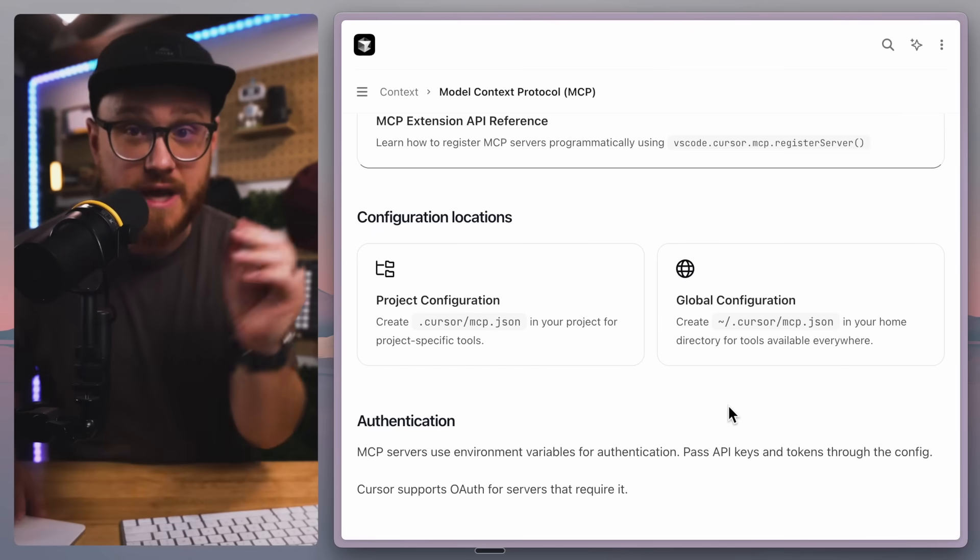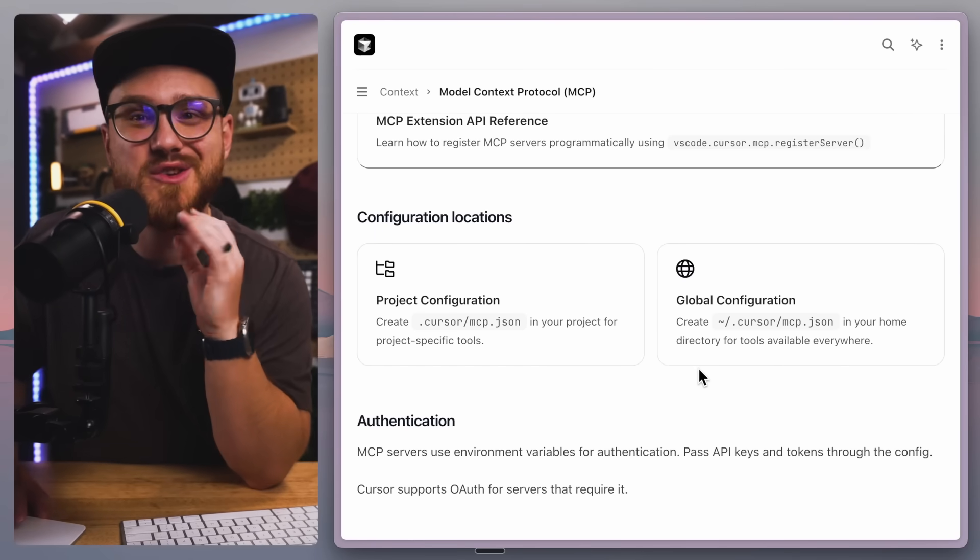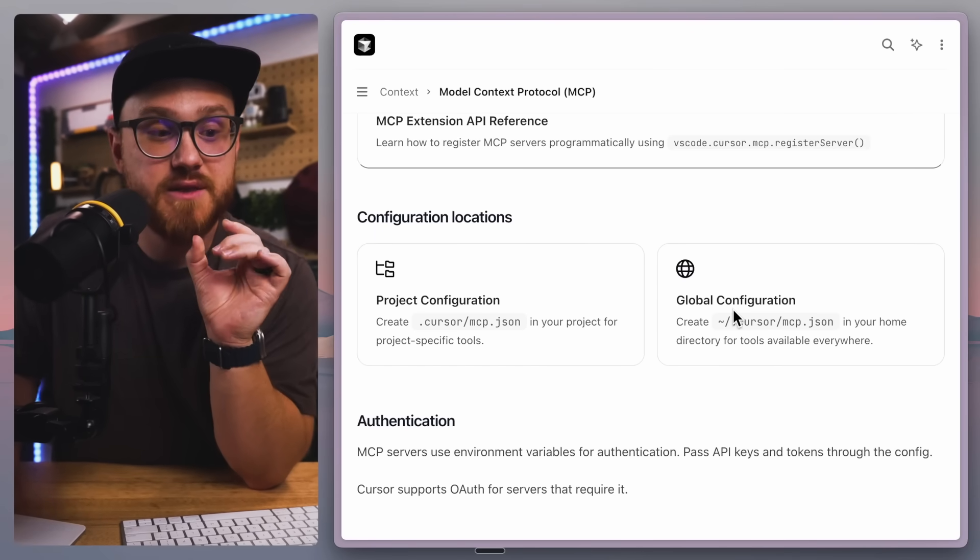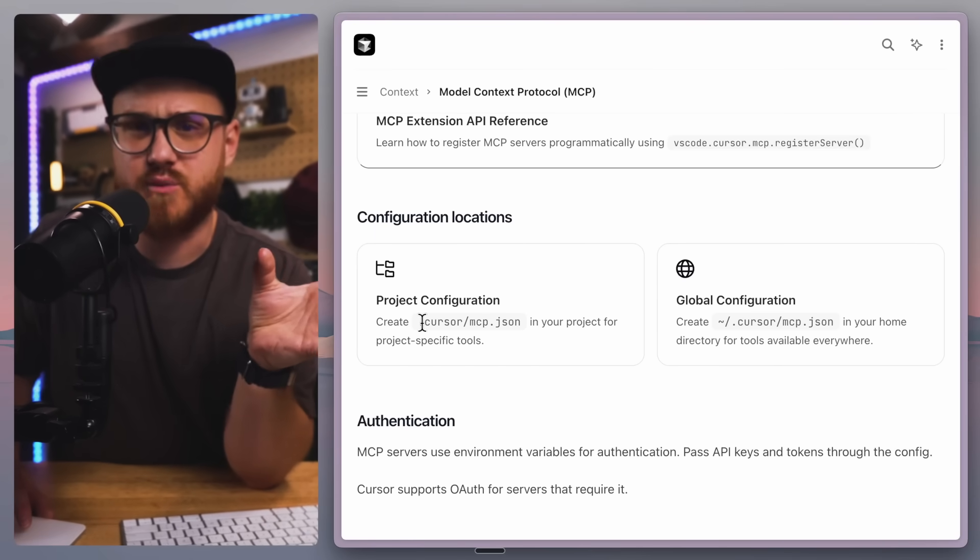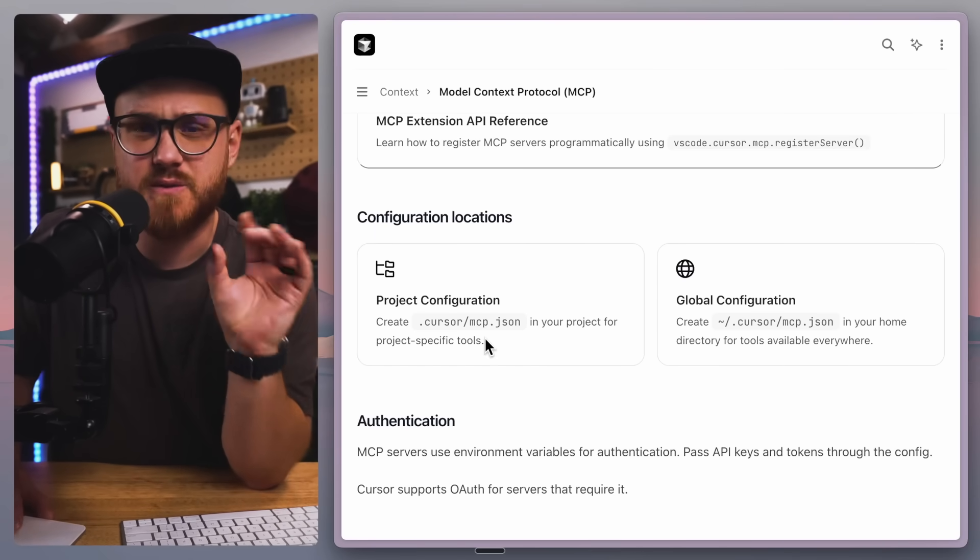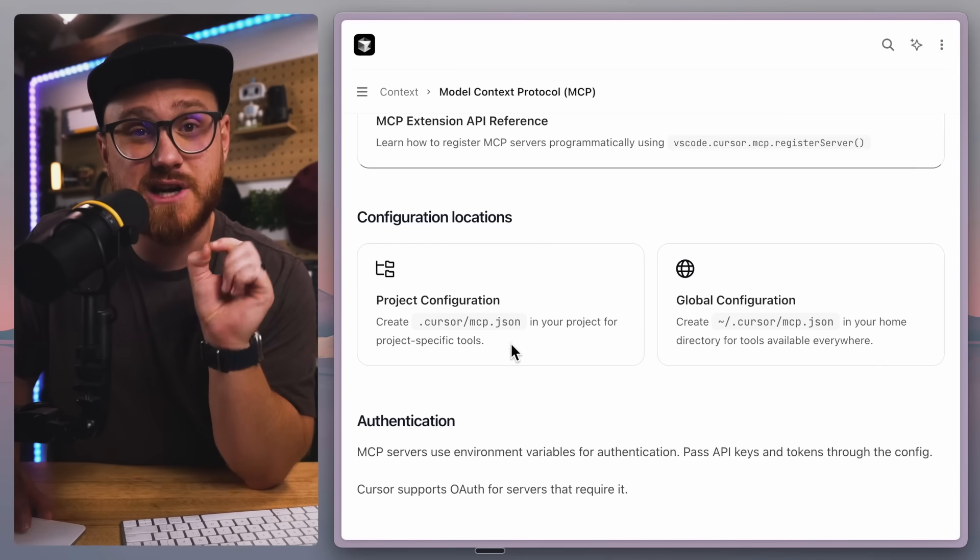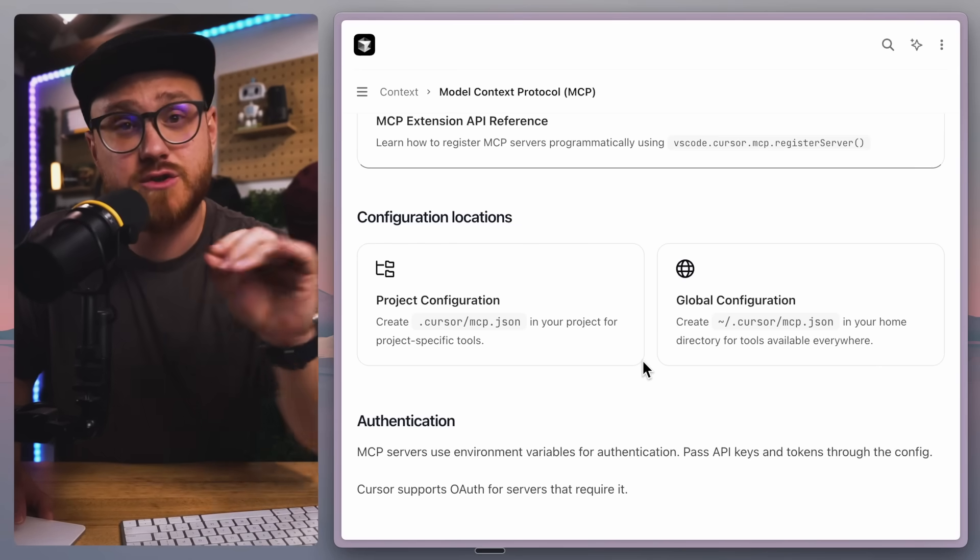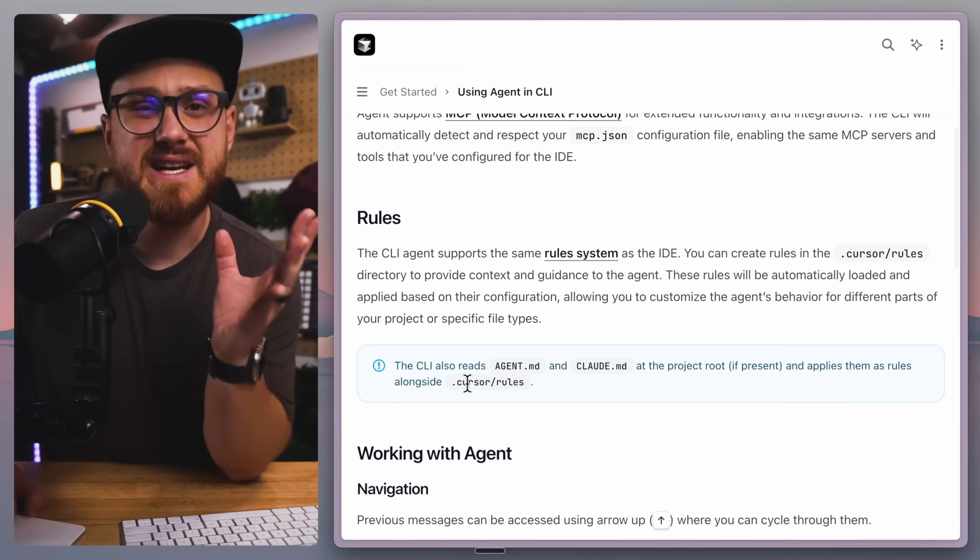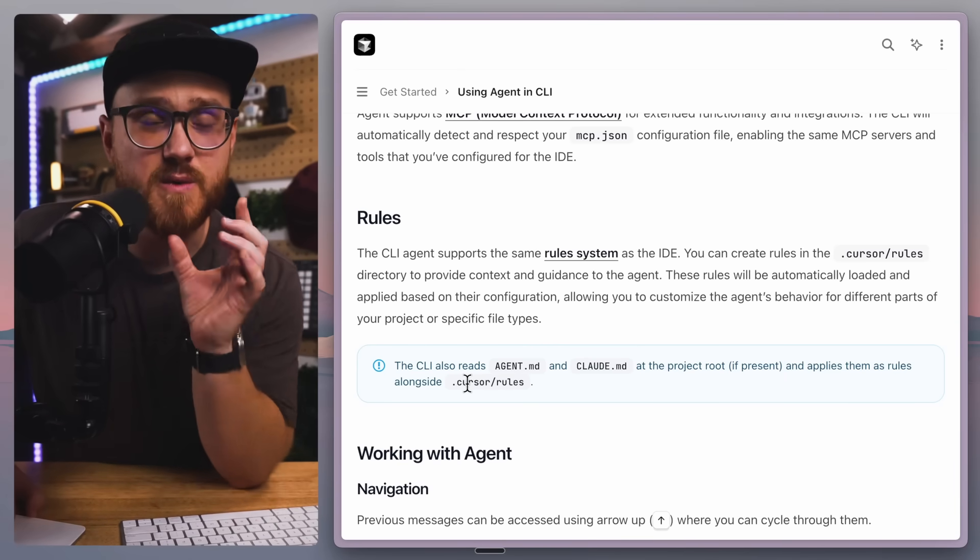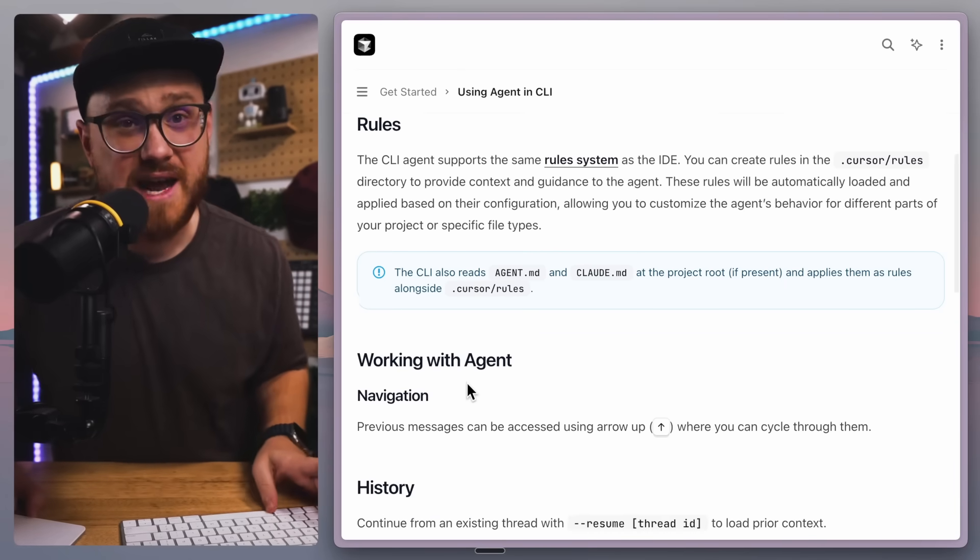You can, and you should use MCPs through the global configuration or even project configuration with the MCP.json. Cursor Agent will pick those up. And again, same thing with the rules.